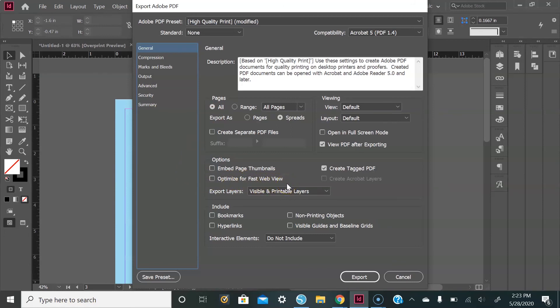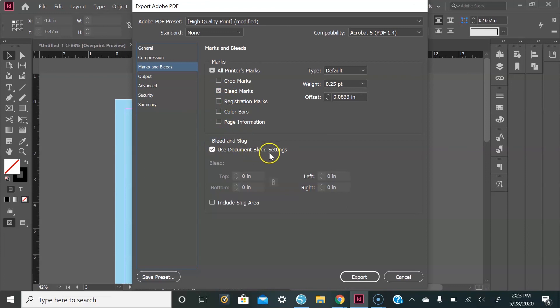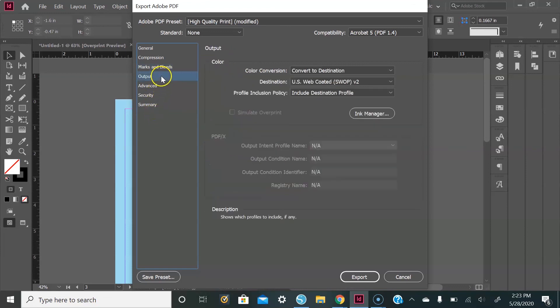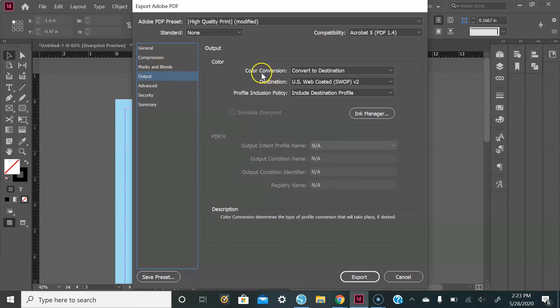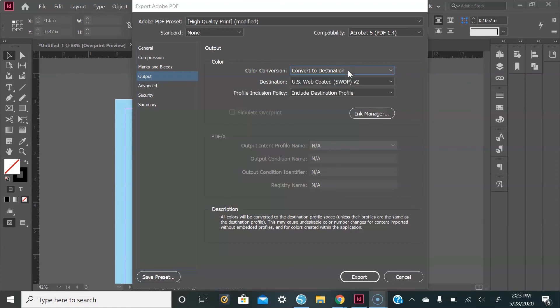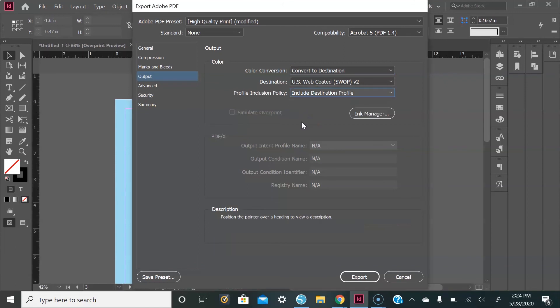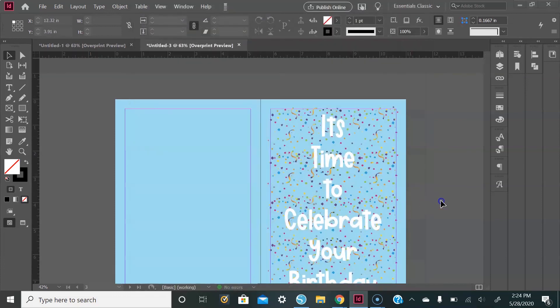Then we'll go to Marks and Bleeds. I like to make sure the bleed marks are checked. Also, I use Document Bleed Settings as well. Then we'll go over to Output and you'll select Color Conversion, Convert to Destination, Include Destination Profile. And that's it for any customizations. Then you go to Export.